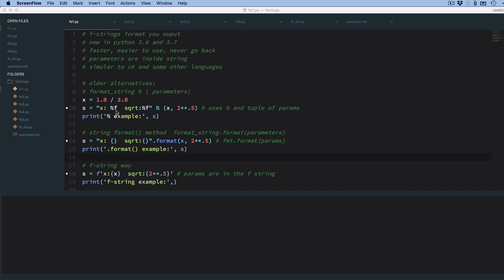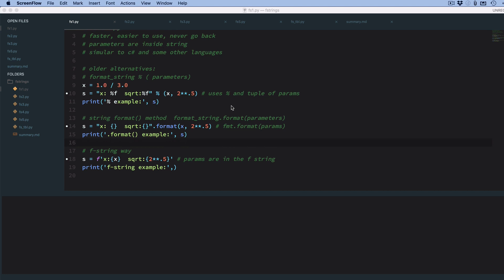So example here, I have a format string, and you use percent f for floating point, and you give it a tuple with values in it, and it takes each parameter in the tuple and uses the format specifier with the percent symbol to format the string.